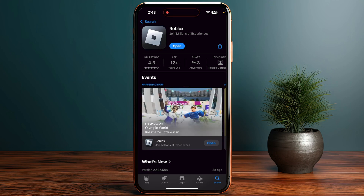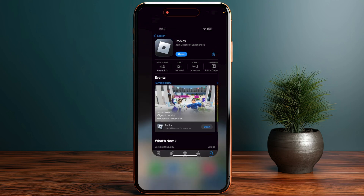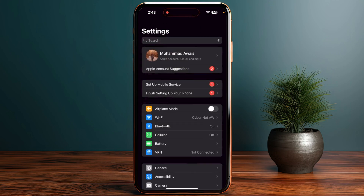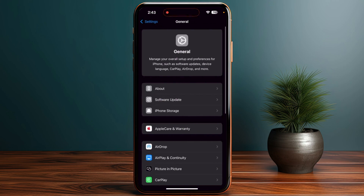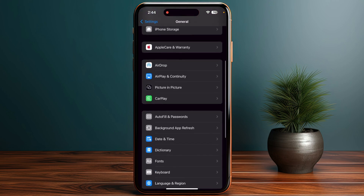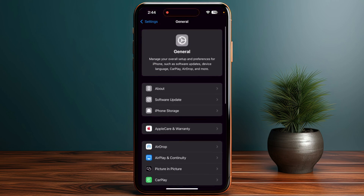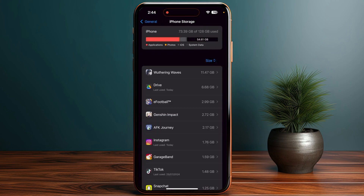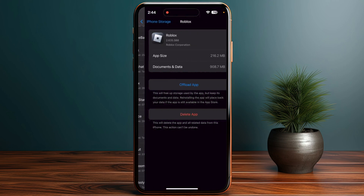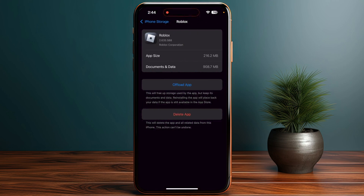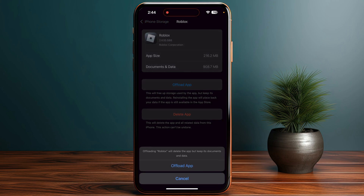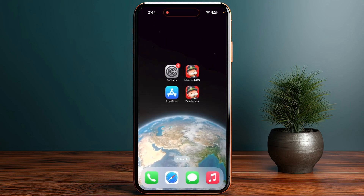Then go back and go to your Settings. Once you are in Settings, go to General, and on Android go to App Management settings. Scroll down and go to iPhone Storage, find Roblox, and offload the app. If you are on Android, clear the cache of your Roblox app instead.